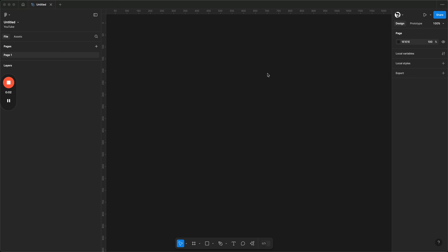Hey everyone and welcome back to the channel. It's been a while since I recorded my last video but I really wanted to show you how to properly do dark mode using Figma's local variables. This is super easy.